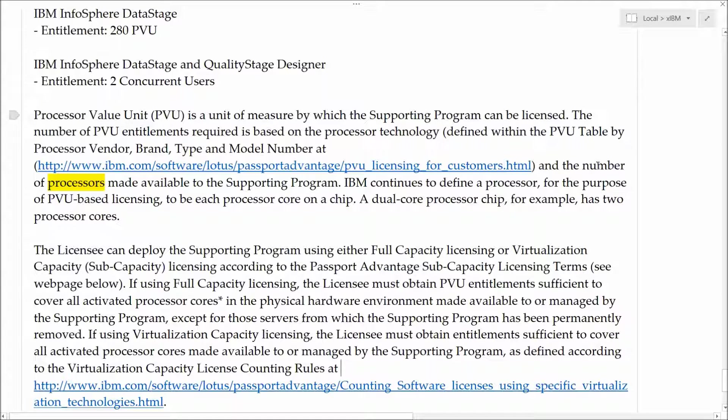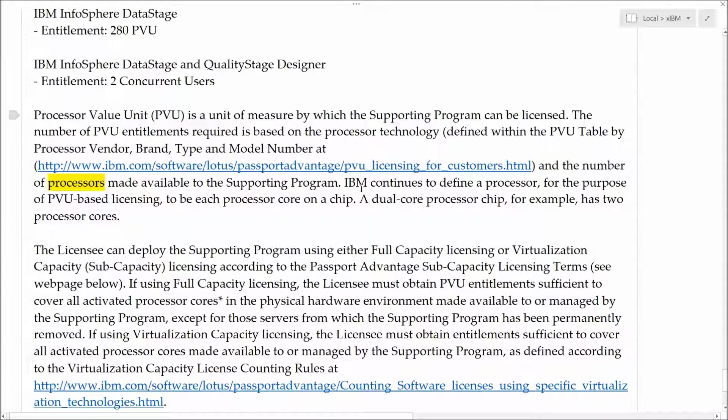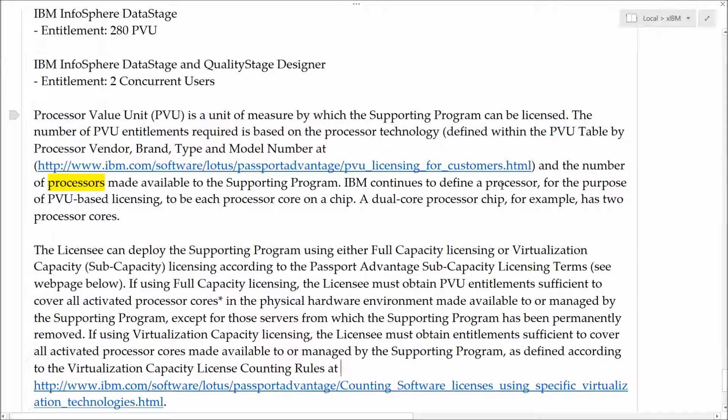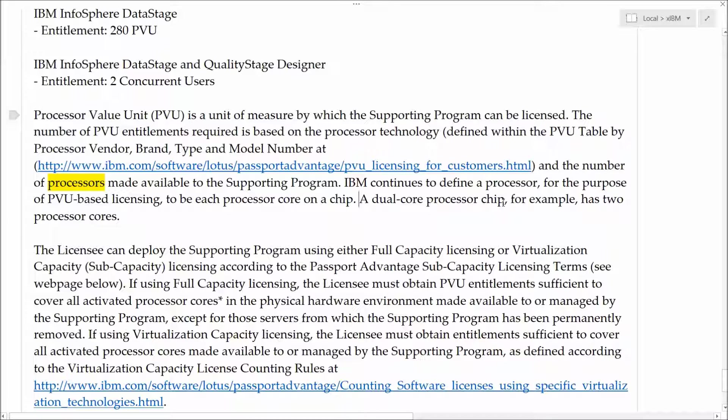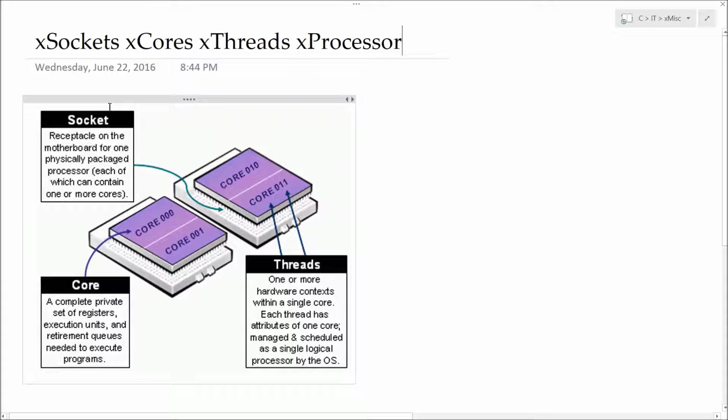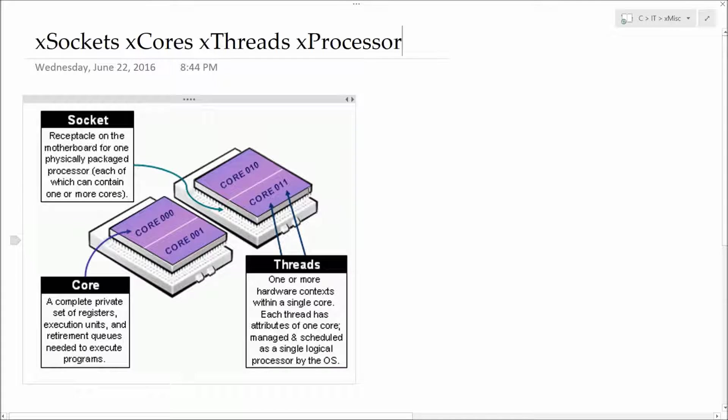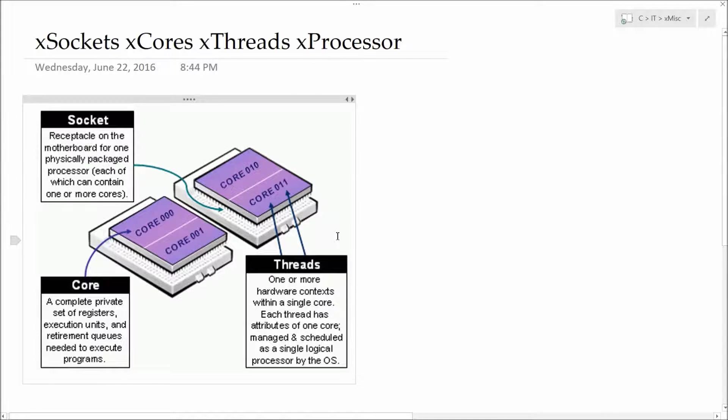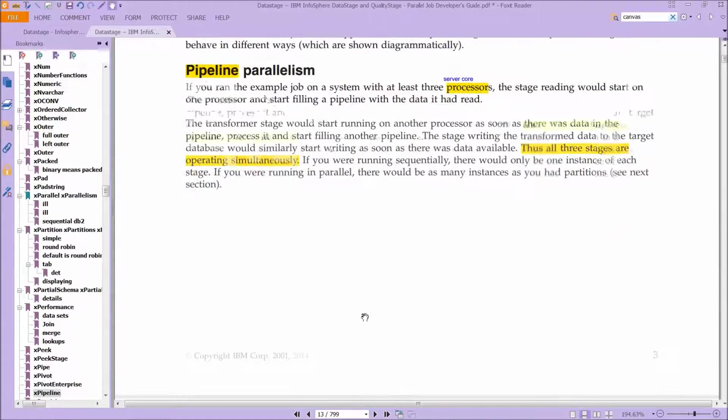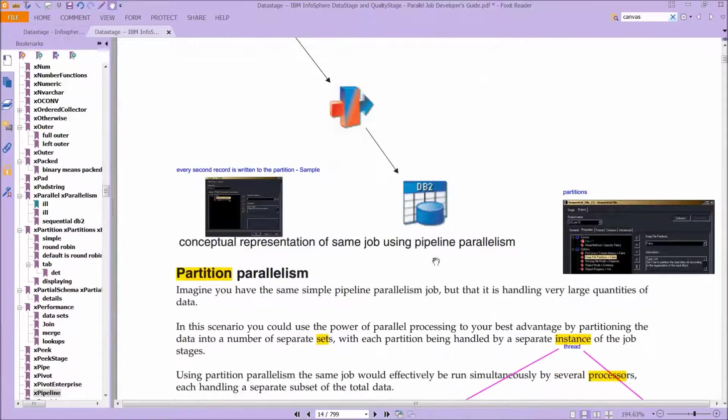But essentially, look at this. It's the number of processors made available to the supporting program. IBM continues to define a processor, for the purpose of PVU-based licensing, to be a processor core on a chip. So we had seen this before. A dual-core processor chip, for example, has two processor cores. So again, here's your socket, the physical socket, and then on that is the number of cores that you have, which then essentially create the processor. Now, that matters, because if we scroll down here to past what we've just seen, and look at partition parallelism, the second type, take a look at what it says.